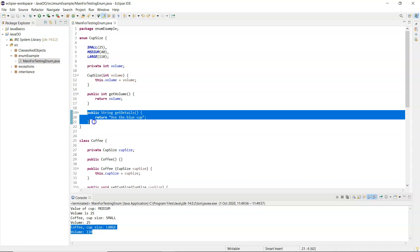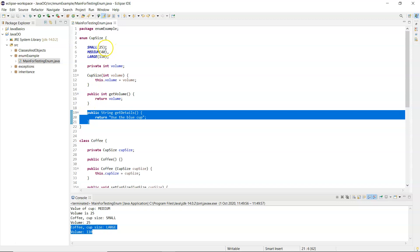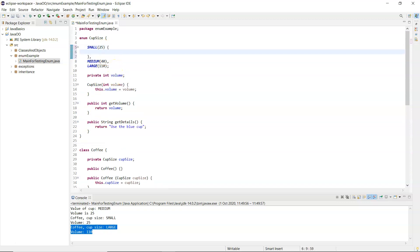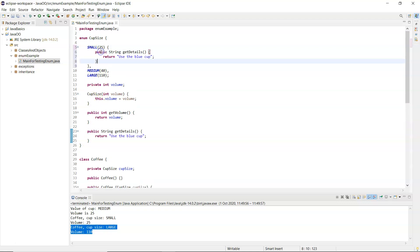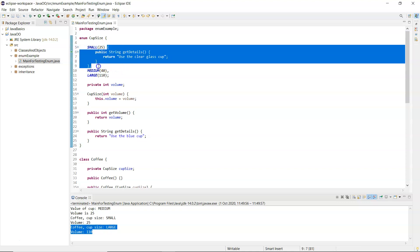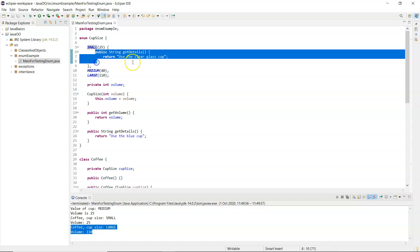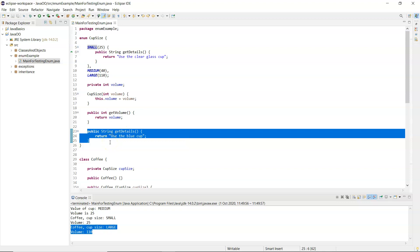I don't want to use this method for the small cup, so what I can do is override that method but only for the small cup. The way that's done is: after SMALL I put in an opening curly bracket and a closing curly bracket, and I repeat that method inside the curly brackets and change whatever I want. To make life easier I'll copy it - same access modifier, same return type, same name - but the body is going to be different: I'm going to say 'use the clear glass cup'. That's known as a constant-specific class body.